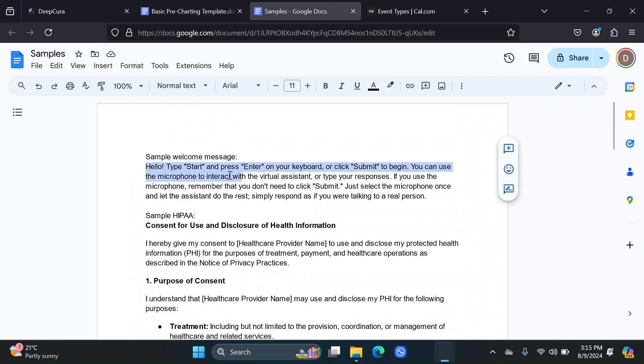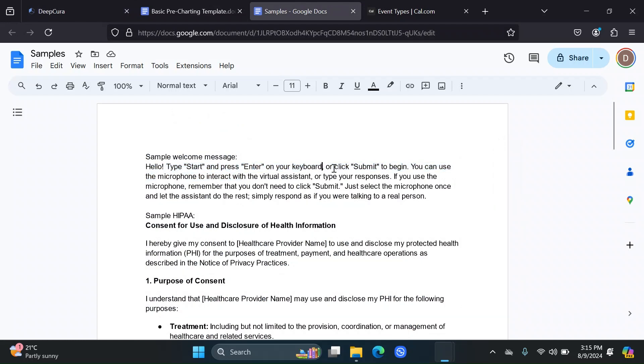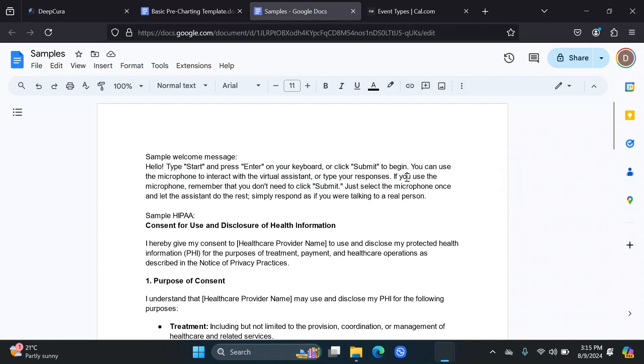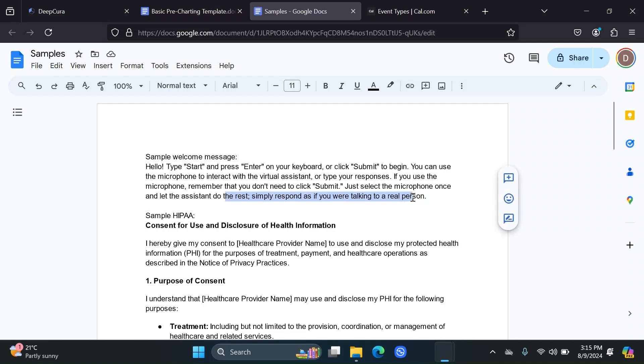Hello, type start and press enter on your keyboard or click submit to begin. You can use the microphone to interact with the virtual assistant or type your responses. If you use the microphone, remember that you don't need to click submit. Just select the microphone once and let the assistant do the rest. Simply respond as if you were talking to a real person.